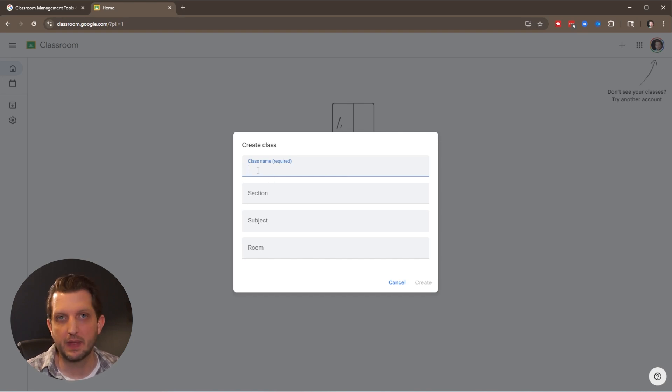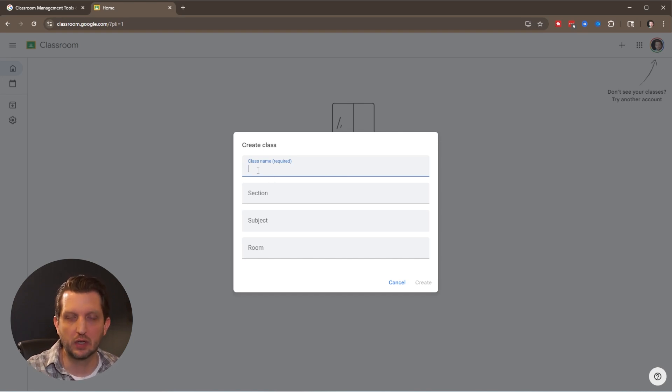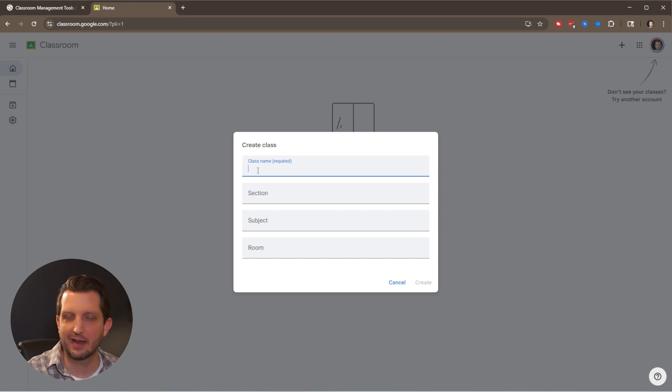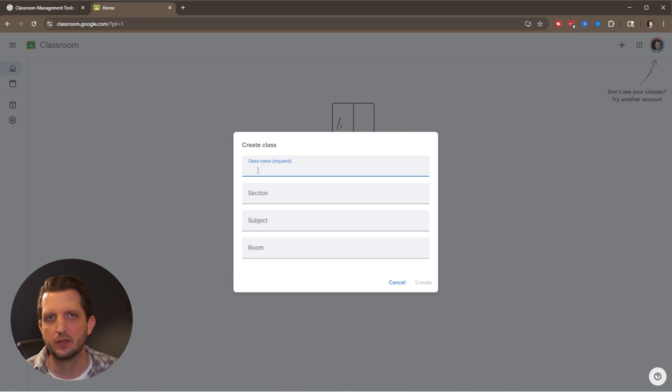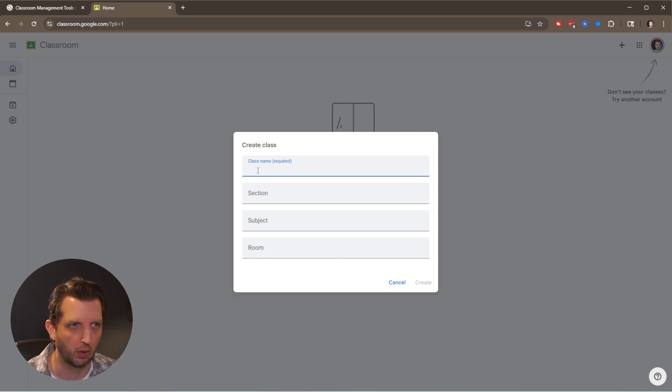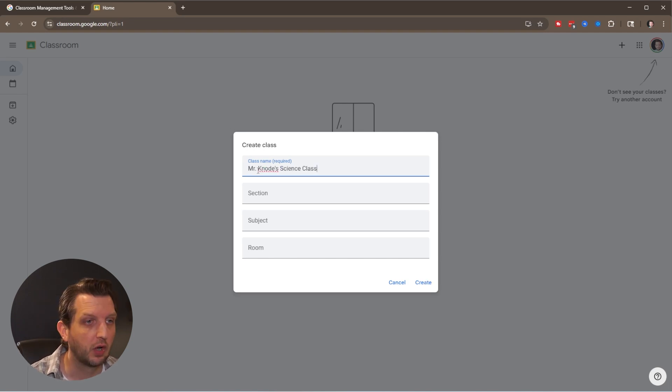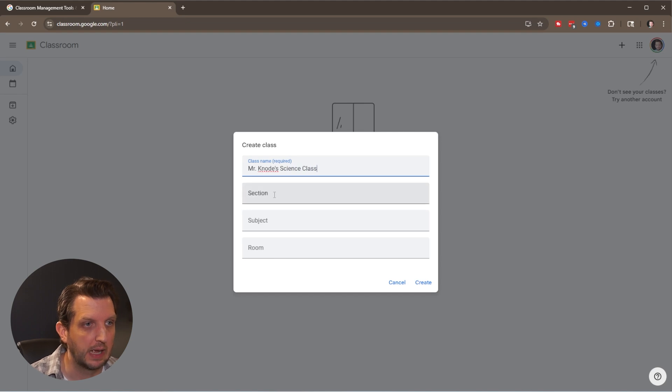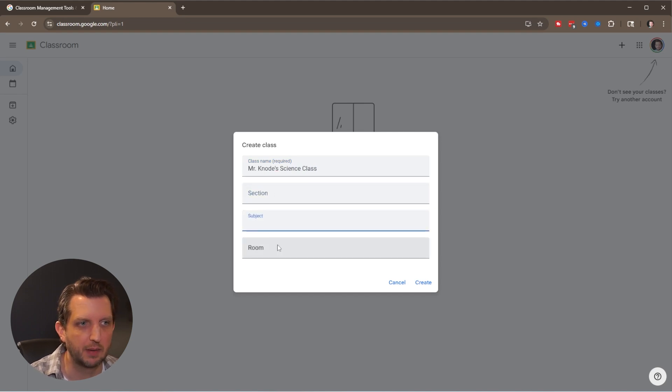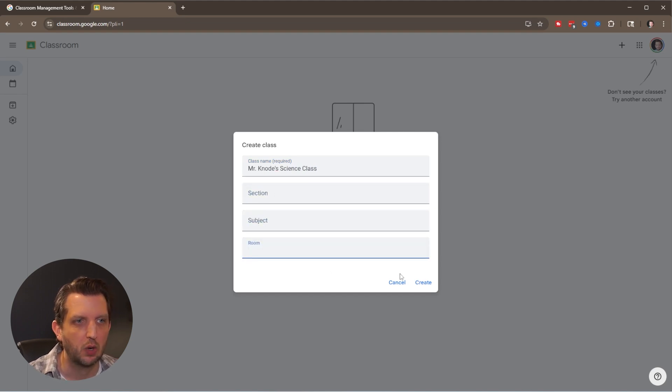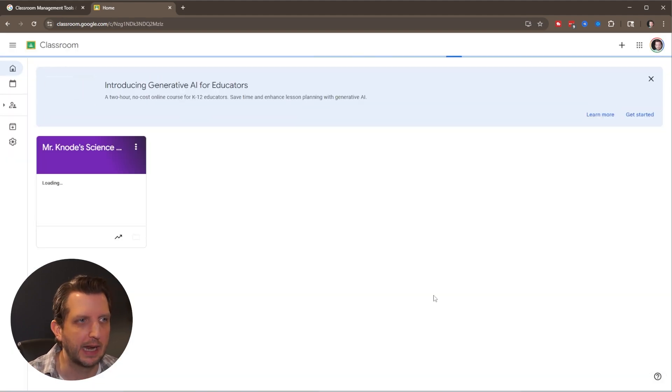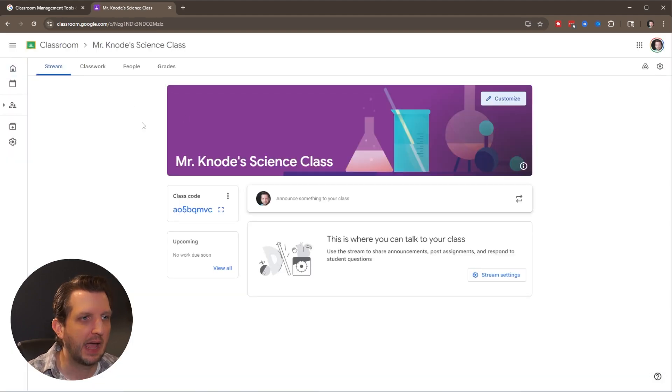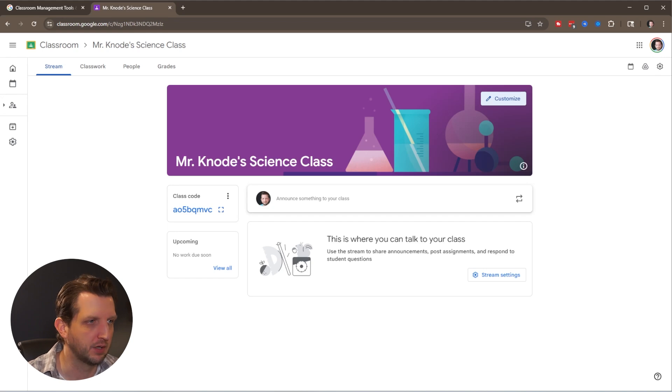A helpful tip: always include your name in the class name. It makes it easier for students to find and navigate, especially if they have several subjects and classes. I'm creating a class here called Mr. Canote Science Class. You can add your section, subject, or room number if you want. Then click on create and that'll take you to the class home page.